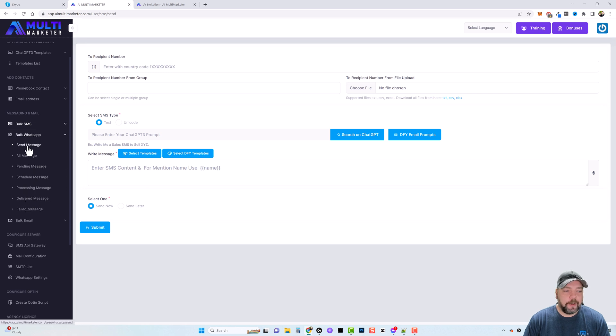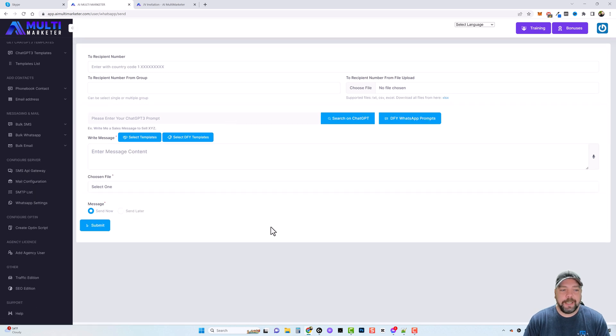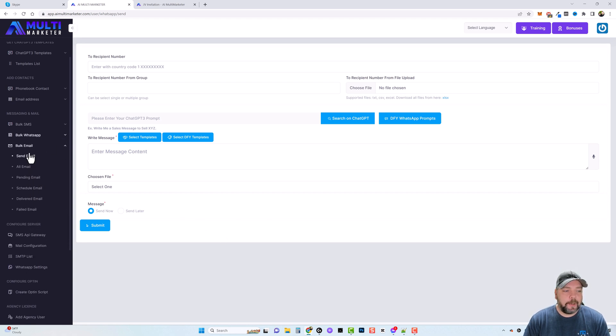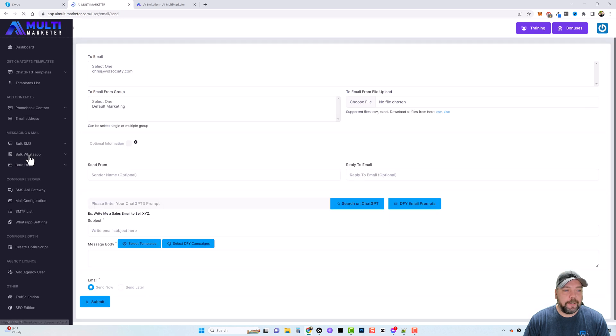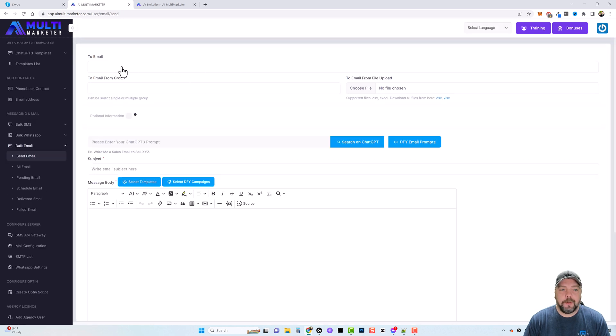And it works the same way with WhatsApp. Let's go ahead and open that one so you can see what it looks like. Very similar. The layout's pretty much the same for all these options. We'll next get down to bulk email. Click on send email, and then here we can choose who to send email to.